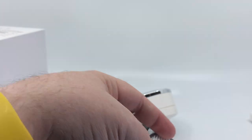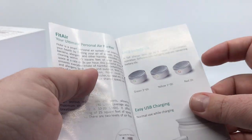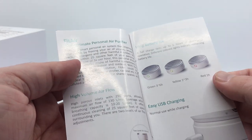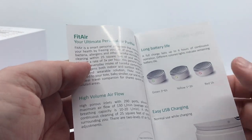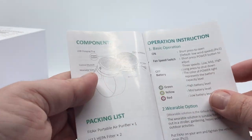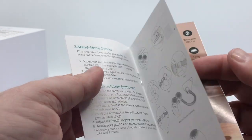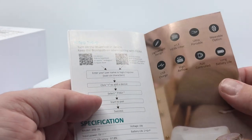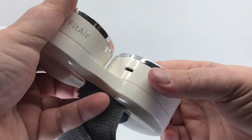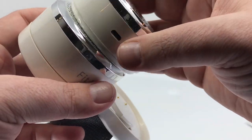So as we go through here, you can see here that we have the instructions, the micro USB, as well as you've got an extra HEPA purifier. So that's going to be, we'll show you where that goes in a few minutes, but this is one of those things that you're going to have to replace as time goes by.